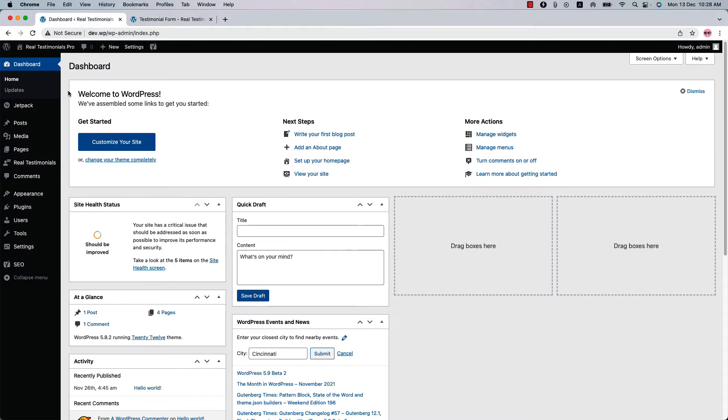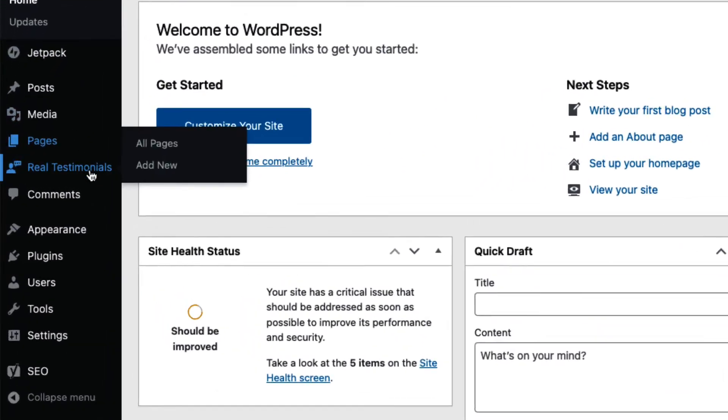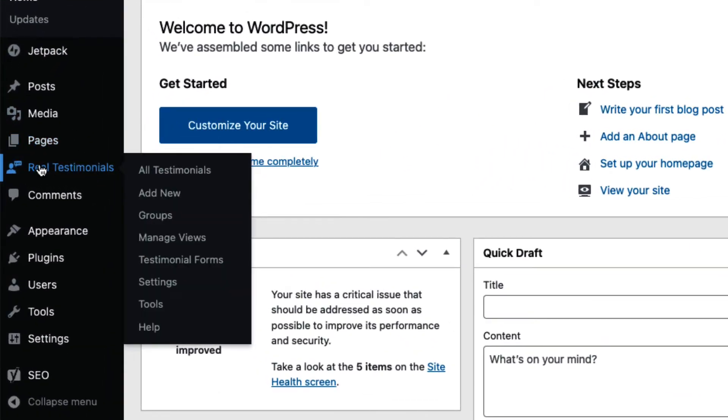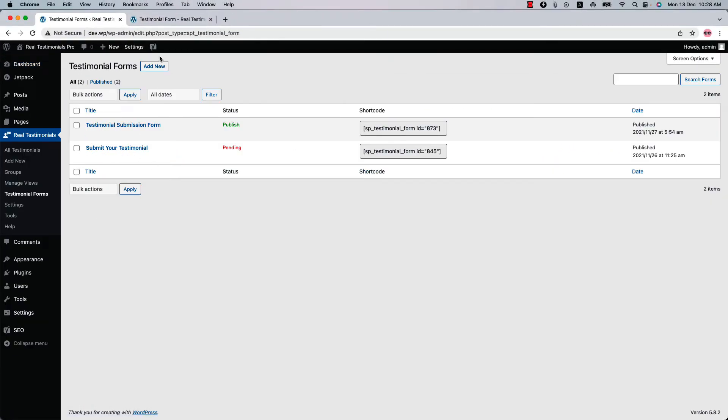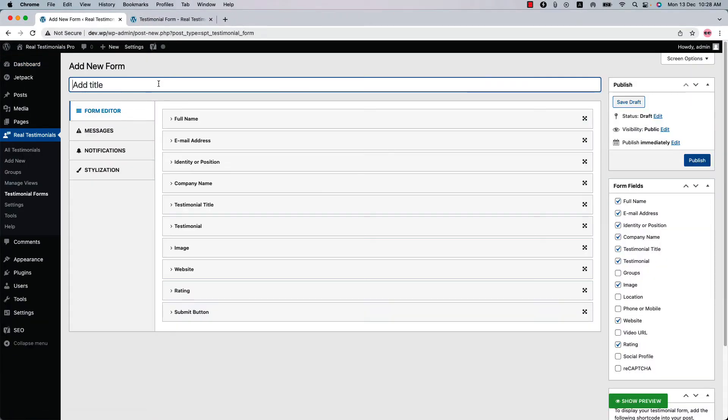In the left hand side of your WordPress dashboard you will see a menu named Real Testimonials. Click Testimonials Form to create a new form and give it a title.